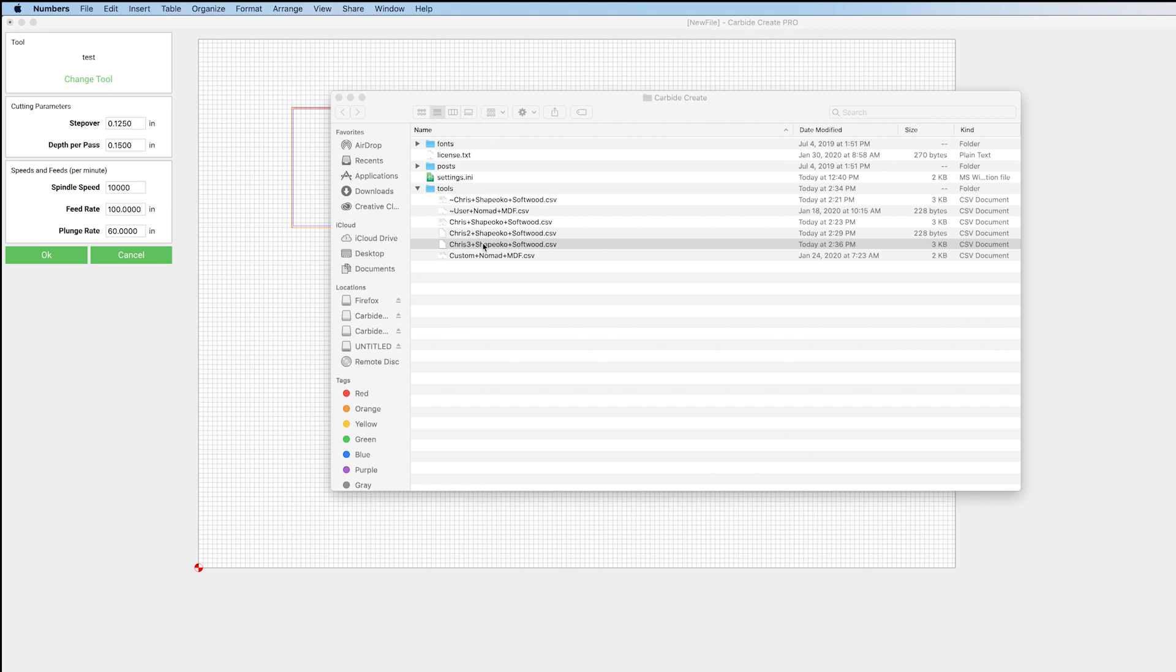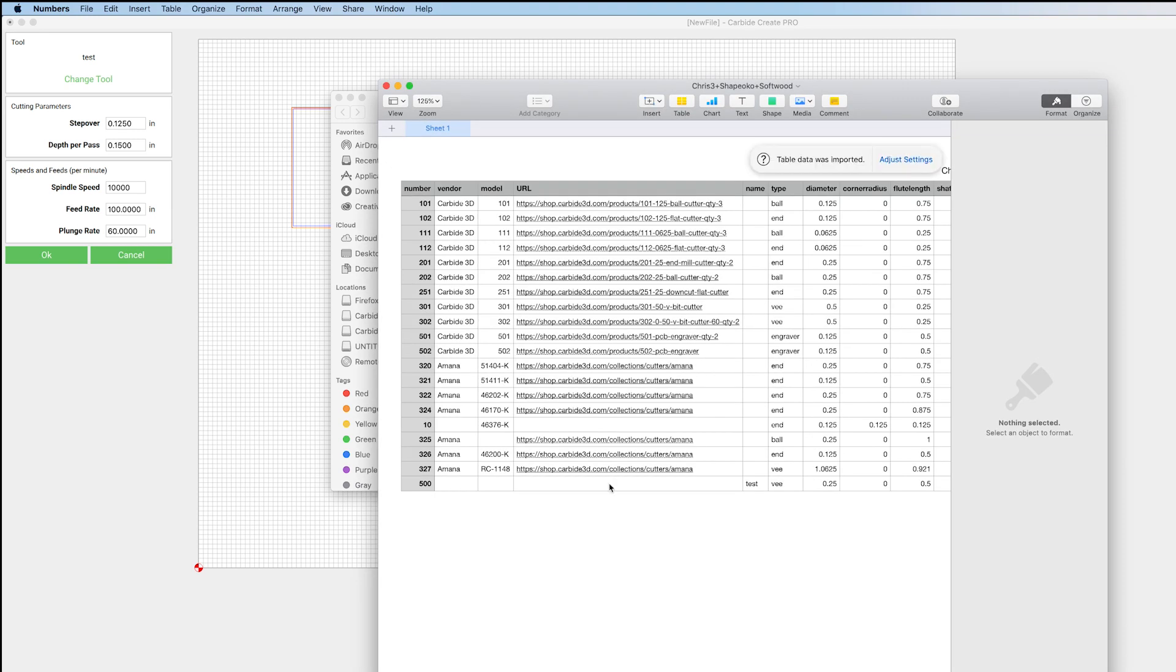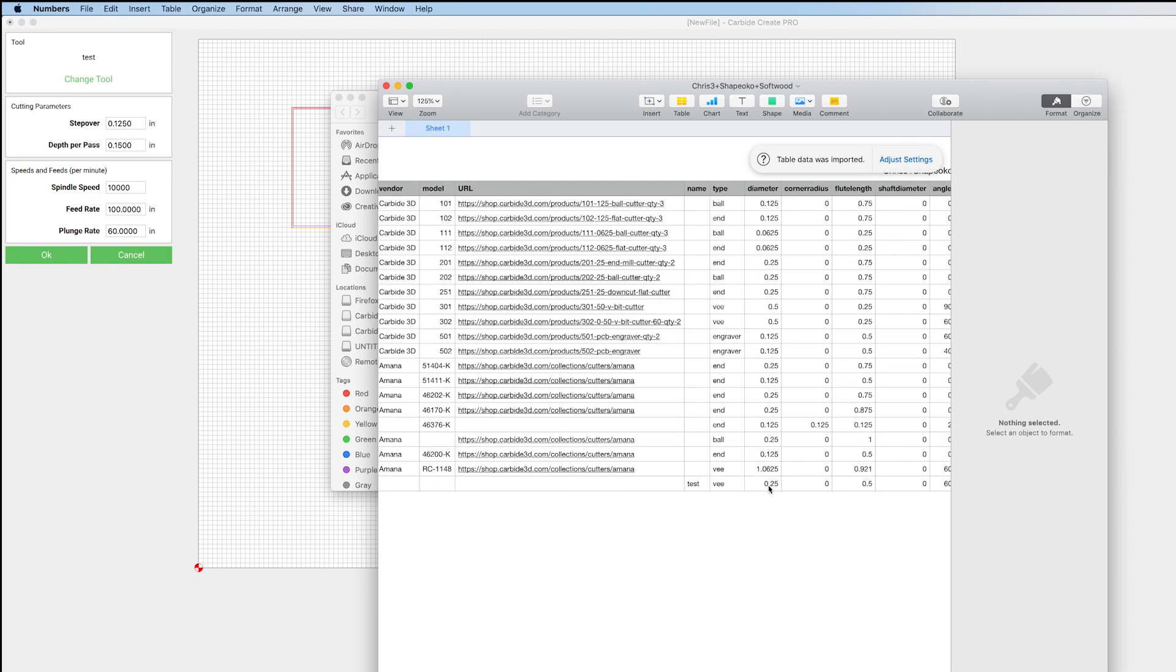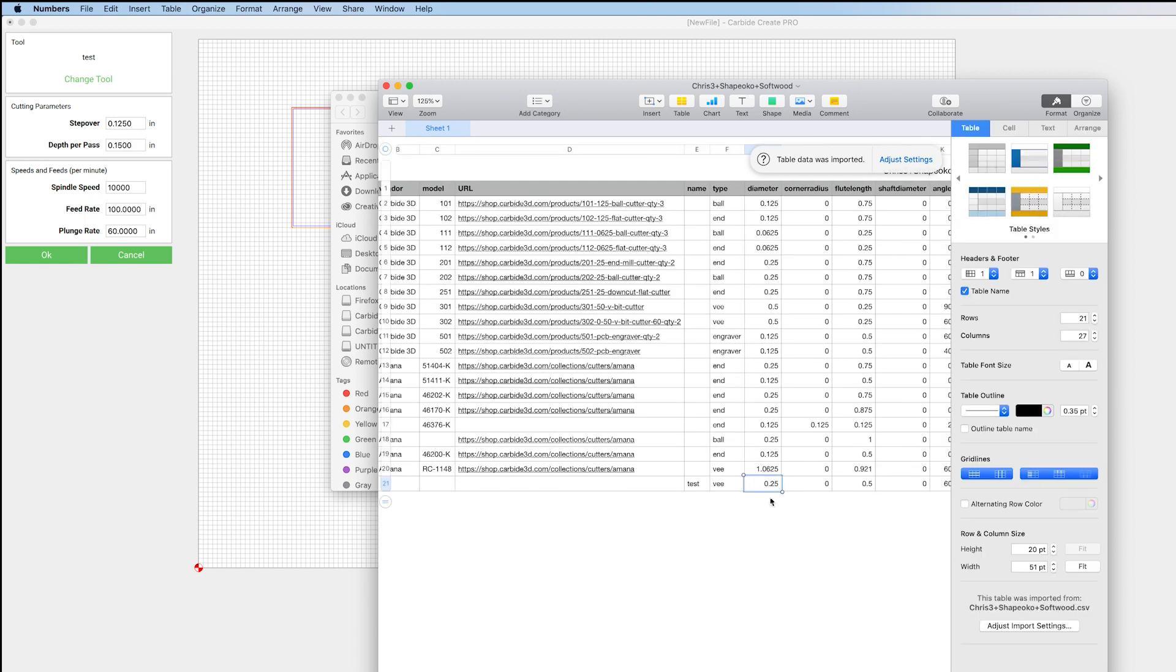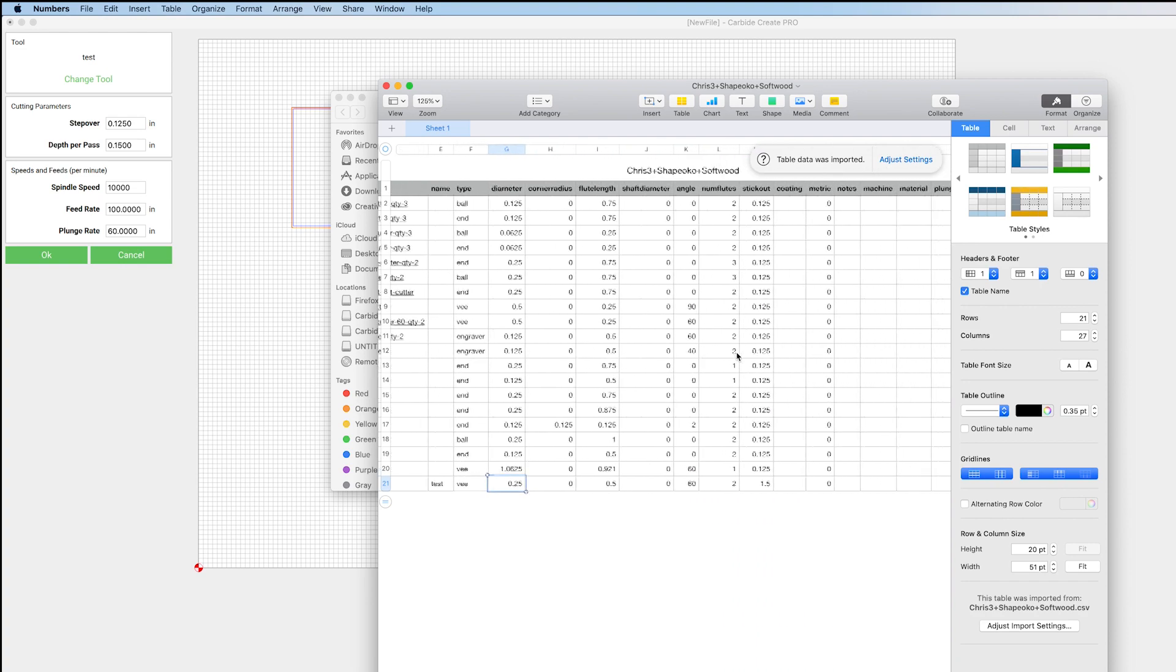And what it's going to do is it's going to open as a spreadsheet. And you can actually edit these different numbers and all the specifications from this screen here if you would like.